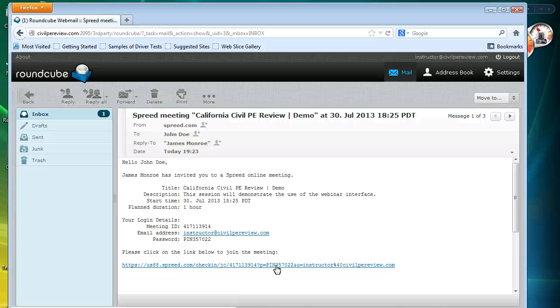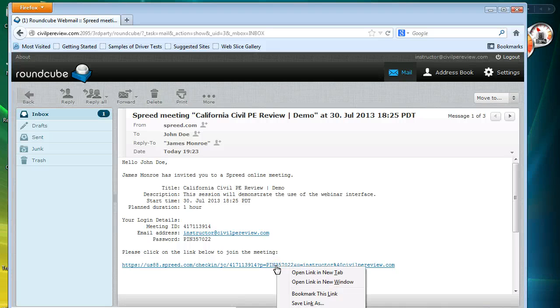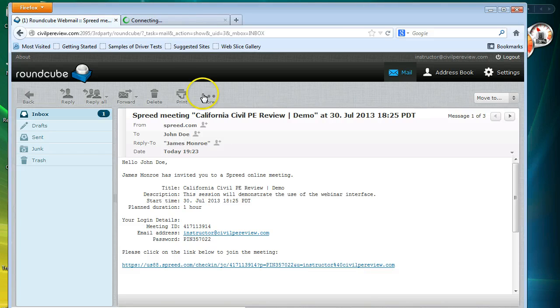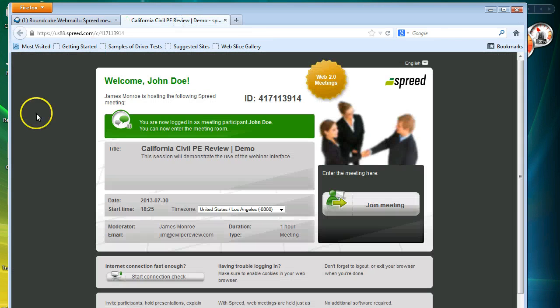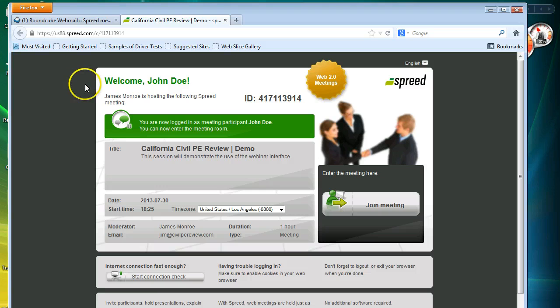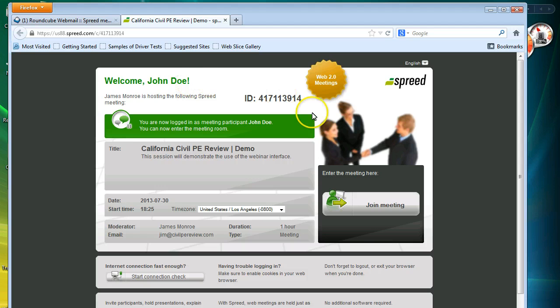What you do is you go ahead and click on that one. So I'm going to go ahead and do that by opening it up in a new tab. And what you'll see is this welcome up here. I'm using the name as a student of John Doe. You'll see that up here. And what you want to do is come over here to the join meeting piece and click on that.